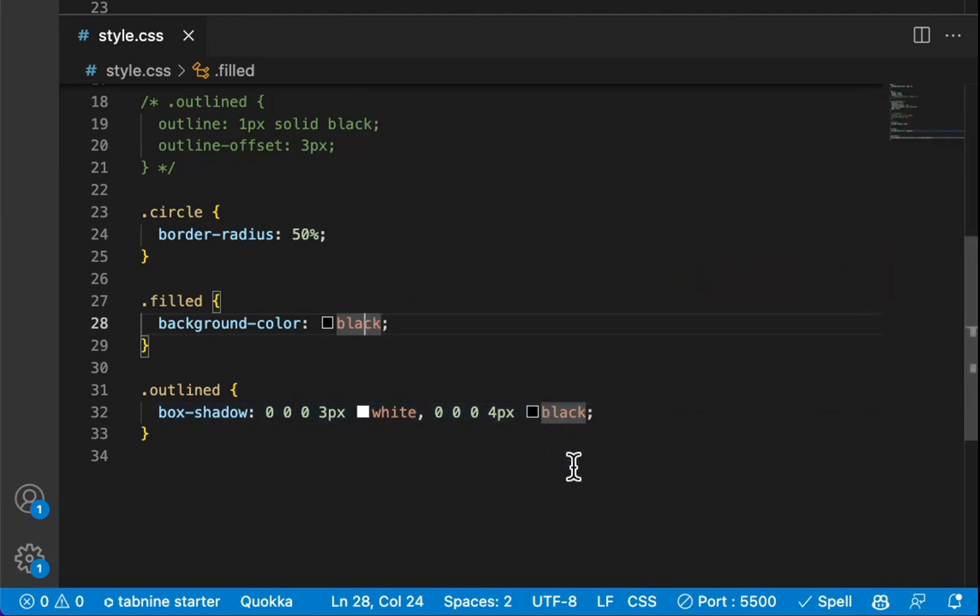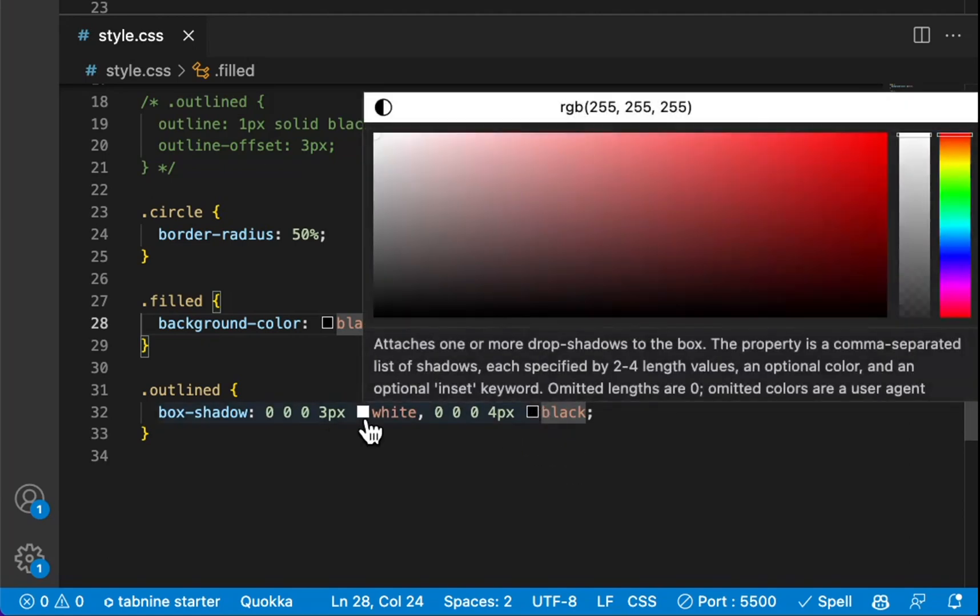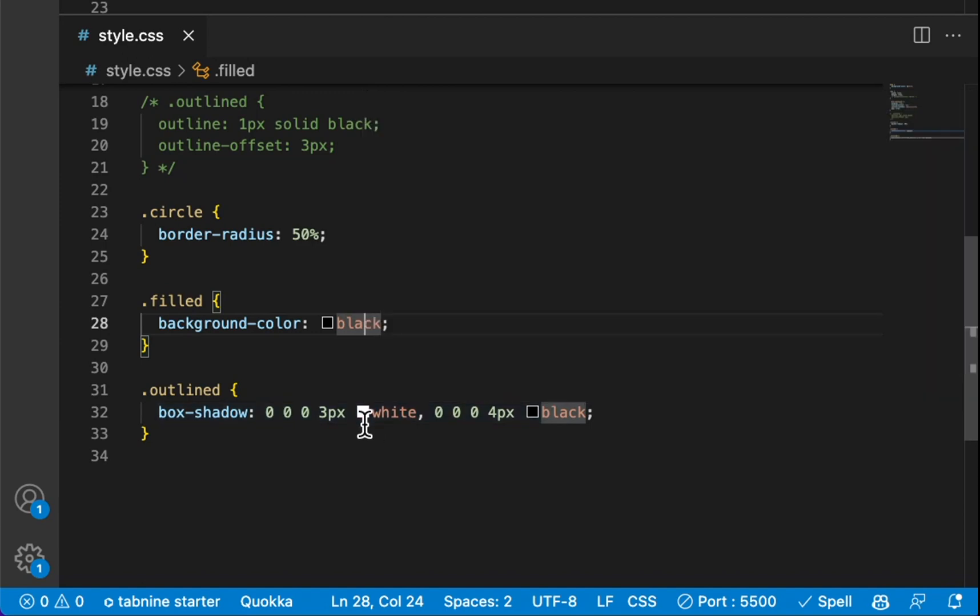And then there's a four-pixel one in black that sits behind it. So the first one is on top and the one below it is on bottom.